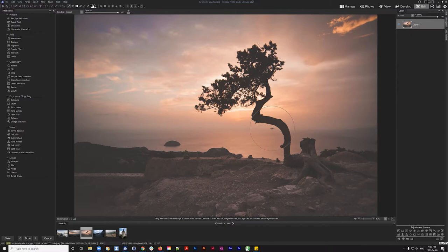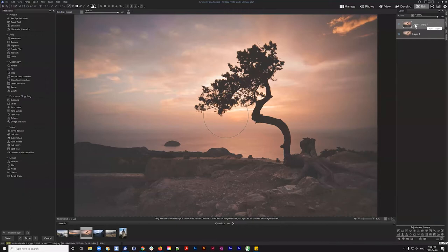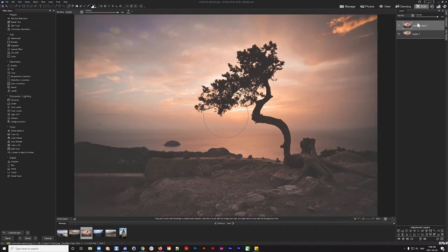I'm going to duplicate this layer first — it's a good habit especially when making masks. On the right-hand panel I'll click the duplicate layer button in the bottom right corner, creating a 'layer one copy one'. I always like to keep duplications so I can reference them in my workflow.